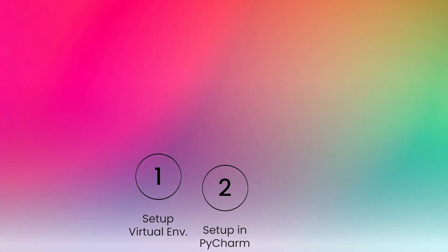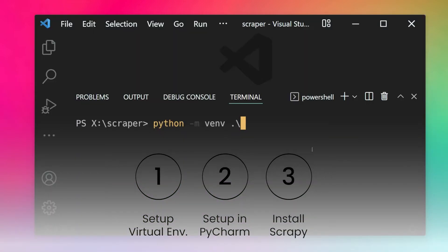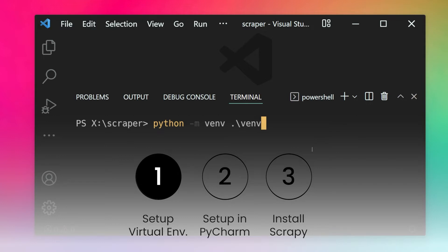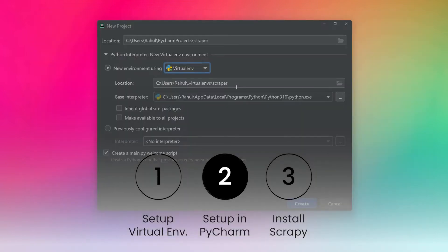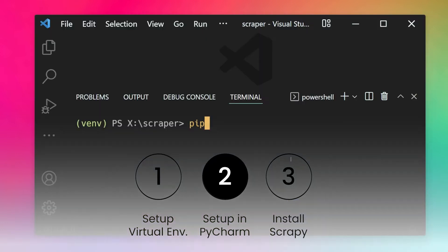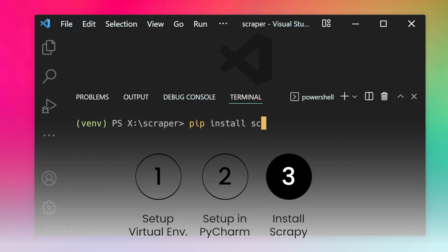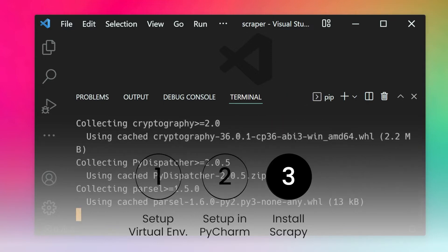In this video we will take a look at how to install Scrapy on a Windows machine. We'll do that in three easy steps: first we'll create a virtual environment manually, or alternatively use PyCharm to create one, and in the third step we will install Scrapy using the pip command inside our virtual environment.